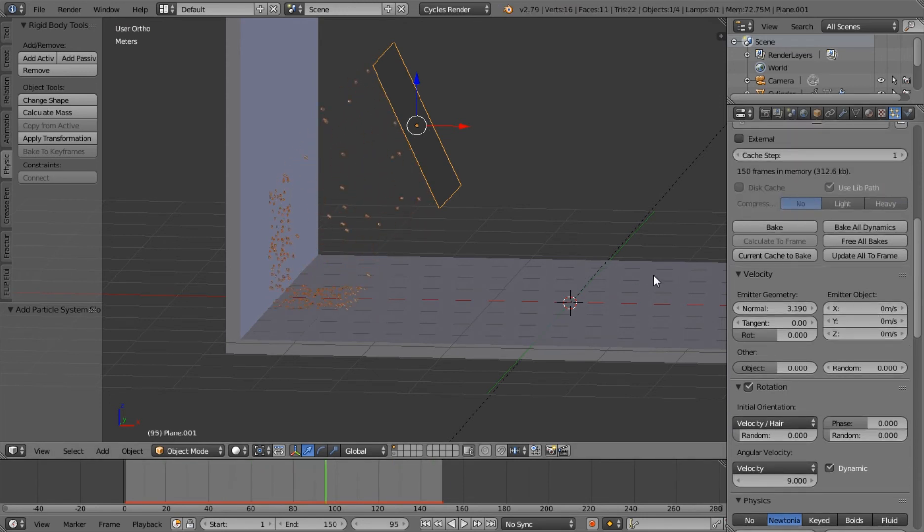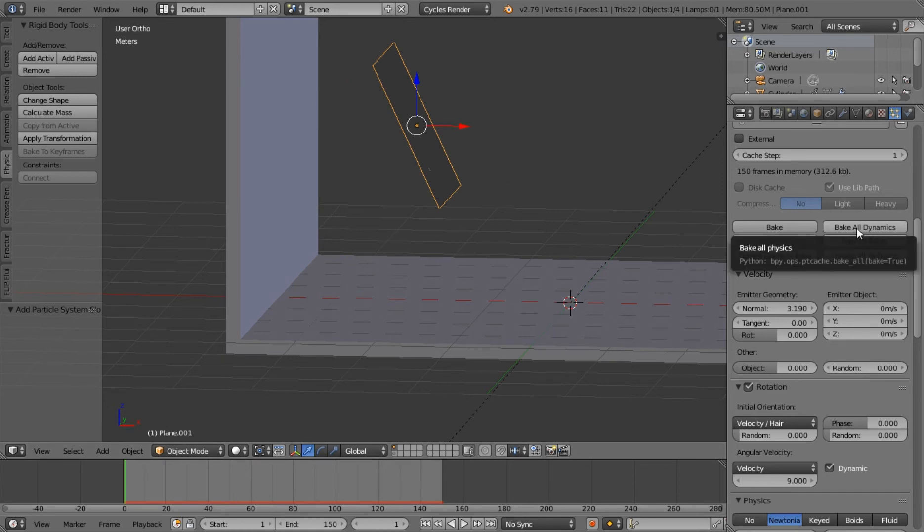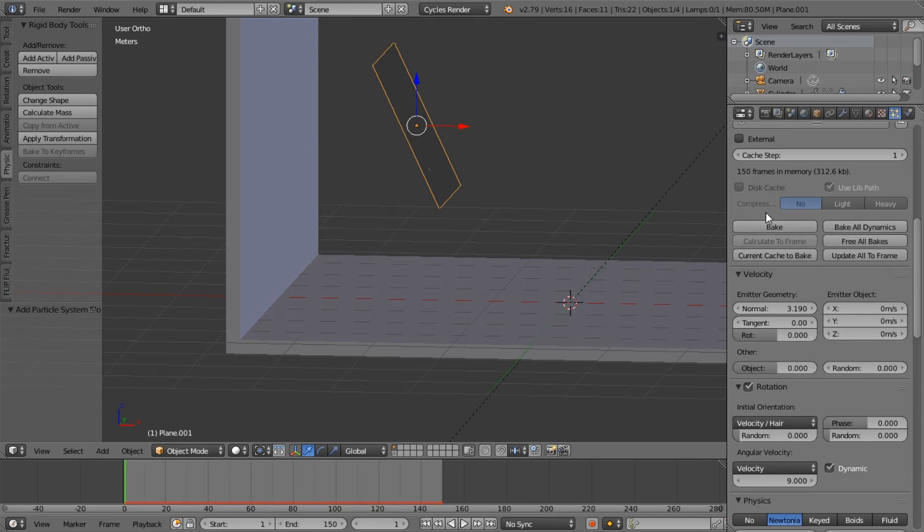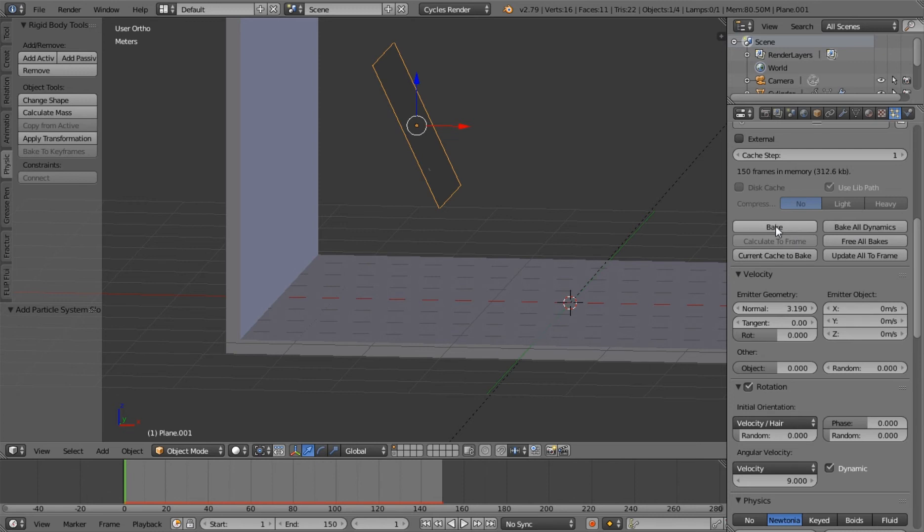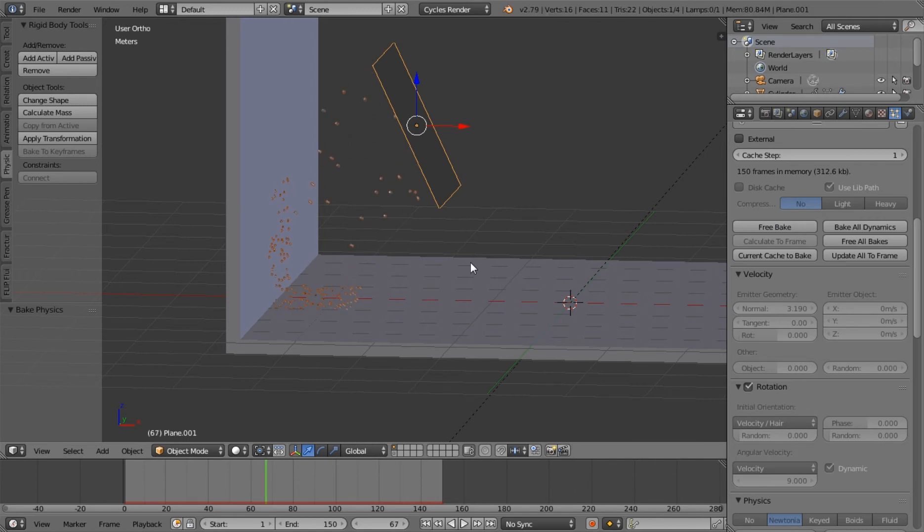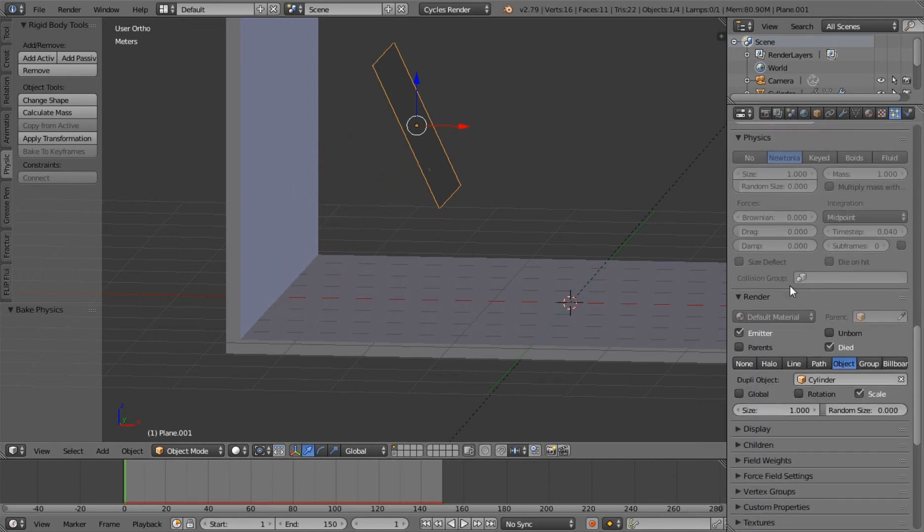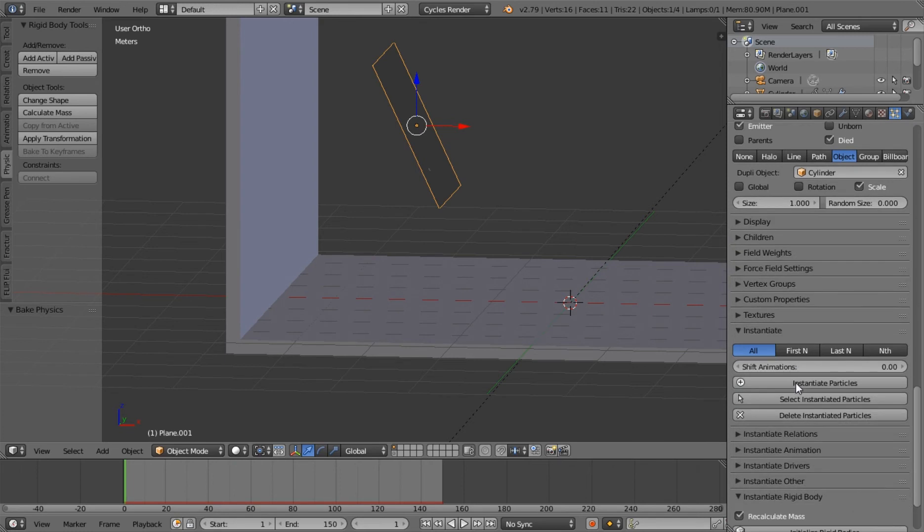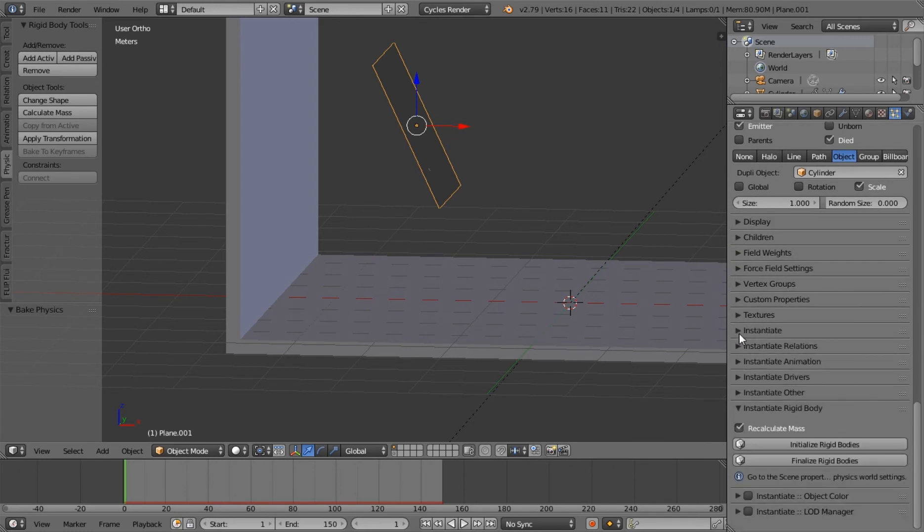Now, what you need to do first is bake your particle system. But you do not click this button. Because the way the plugin works is it requires you to click this button. It took me a while to figure that out and I was very frustrated. So I'm trying to help you all to not make the same mistakes that I did. So click bake. And you can see our particle system is now baked. And everything is lovely. So I believe that's all I need to do for that.